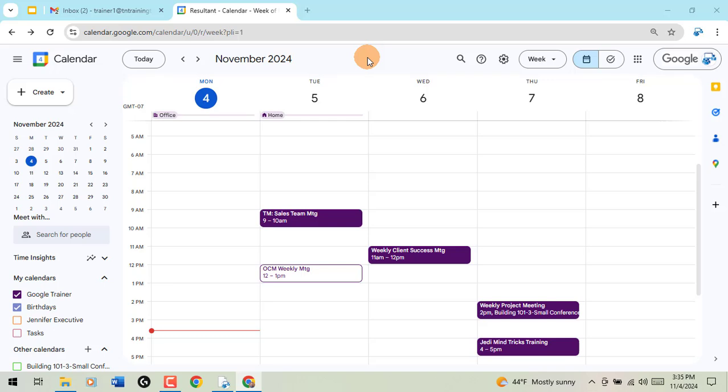But more importantly, the long-awaited feature, especially for me, is finally here. That is dark mode on your Google Calendar. You've been able to do it on the web for Gmail, Drive, and your different applications otherwise, but now they've added Calendar.